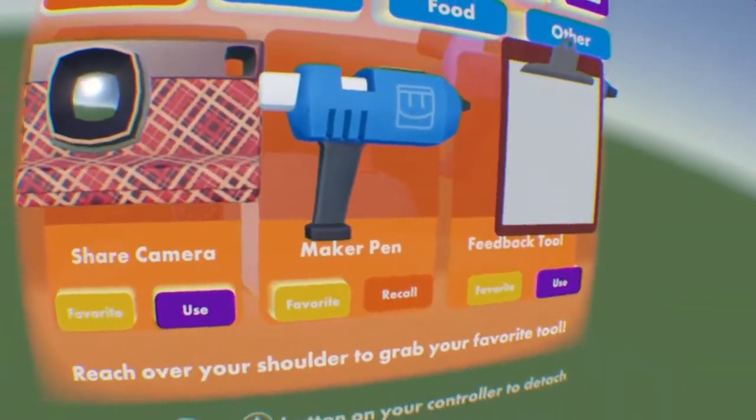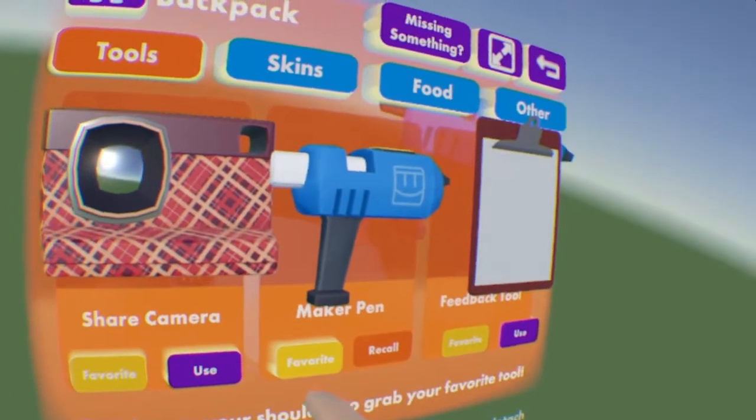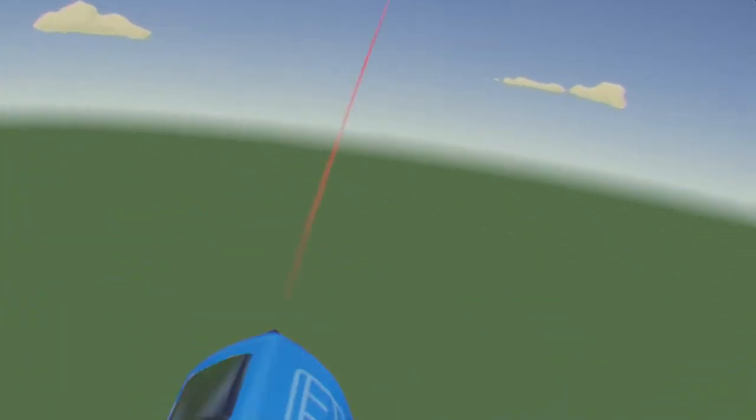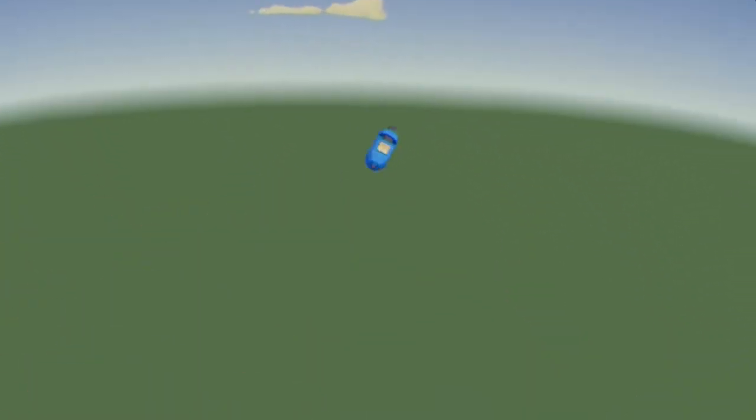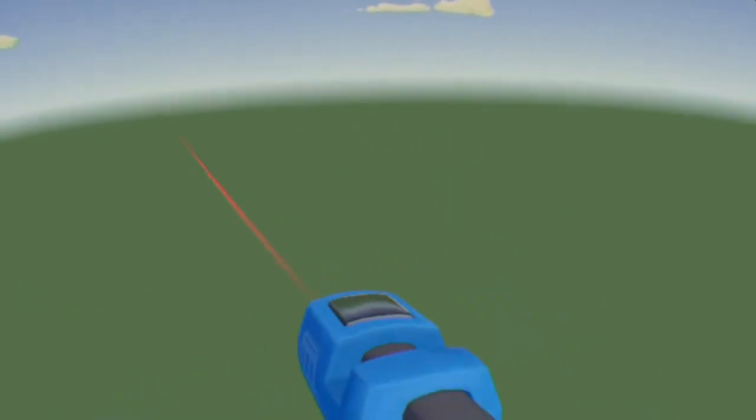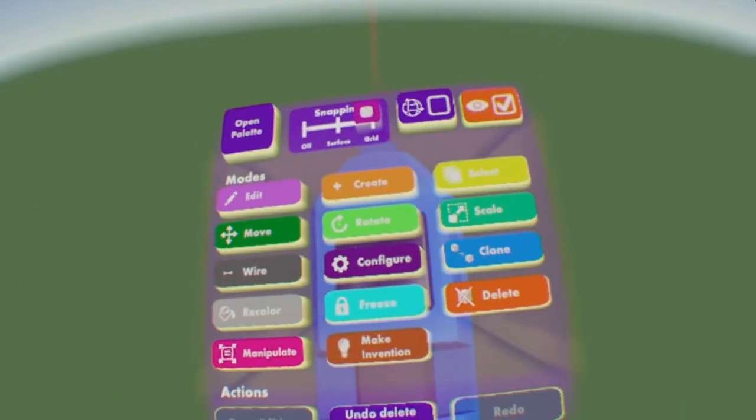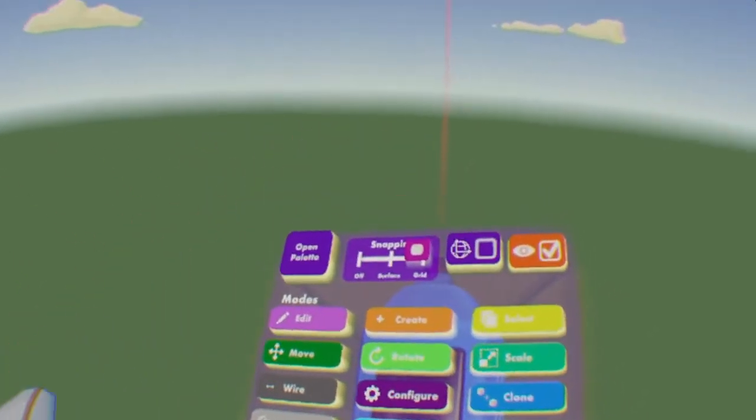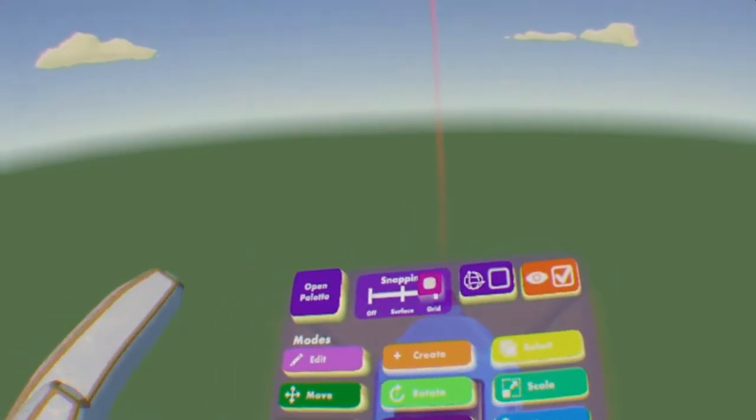Or let me just unfavorite real quick. You see this little favorite button, if you hit that, then you can just grab it from behind your back like so, so that disappears. Grab it from behind my back, and then you want to look at this little black screen, so angle it up, look at it, and then that will open up the Maker Pen menu.